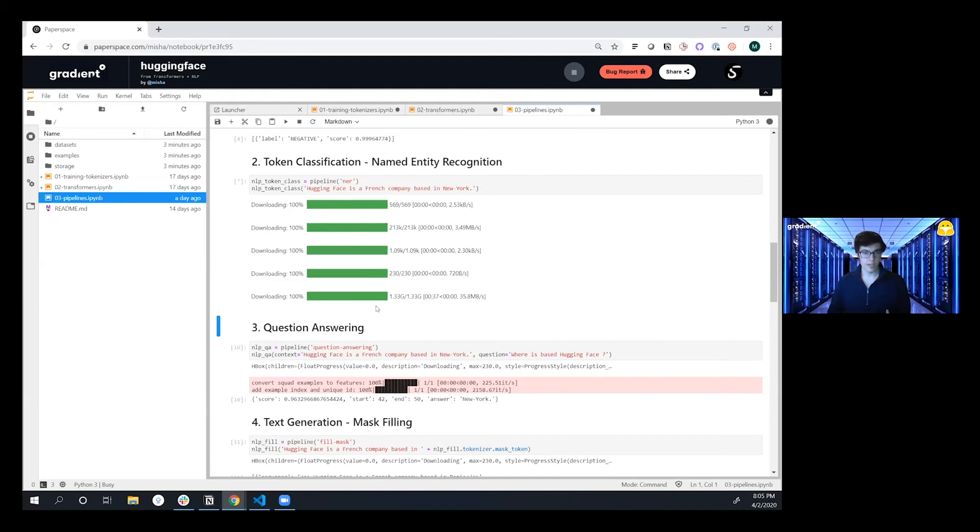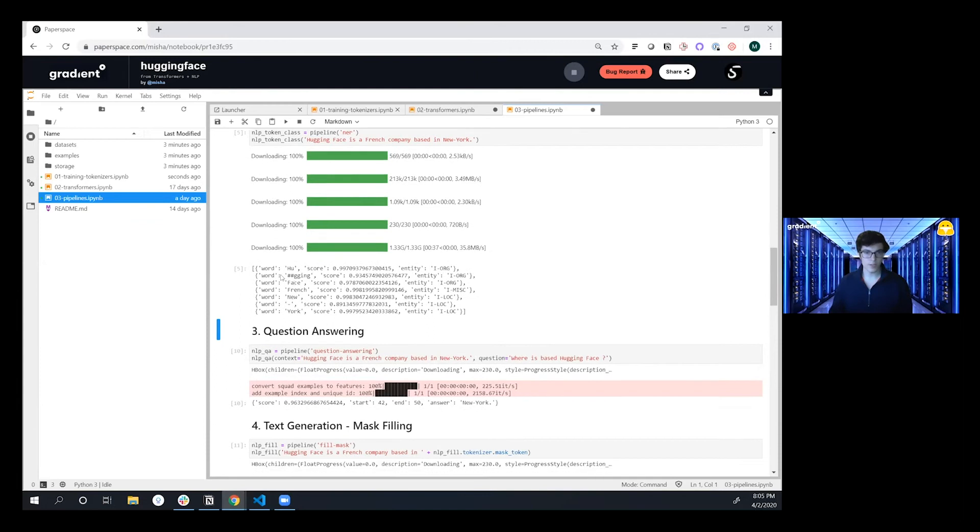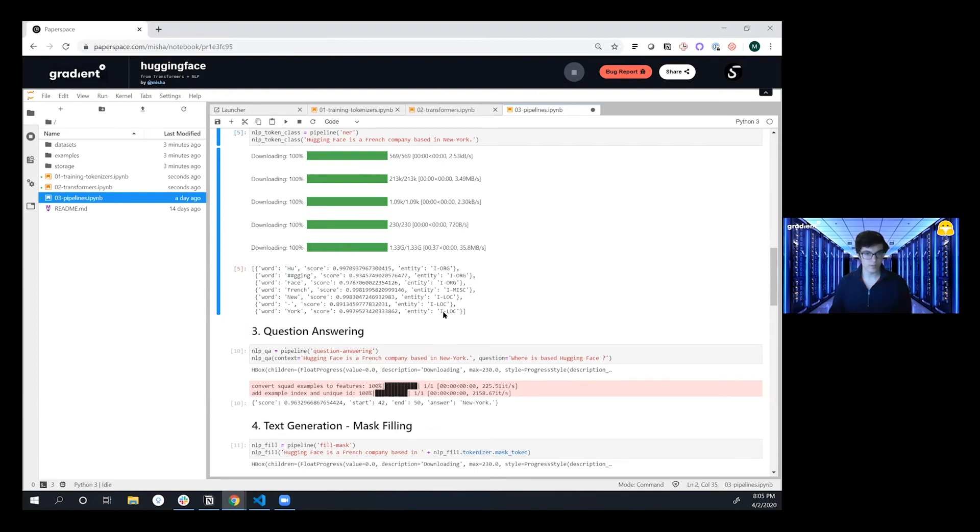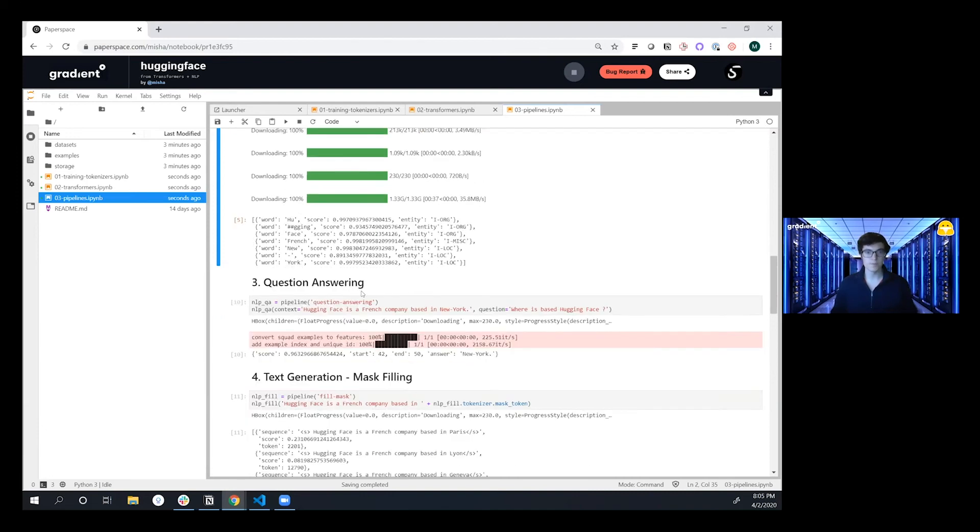This is running on that dedicated GPU backbone that you spun the instance on top of. And so if you look here we see we have Hugging Face, this is an organization, this is a miscellaneous, and then New York is a location. So it went in and we're able to grab those tokens and the type of entity it is, again in only a couple of lines of code.